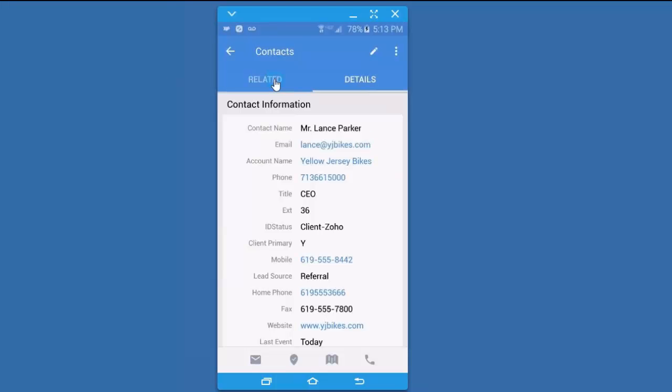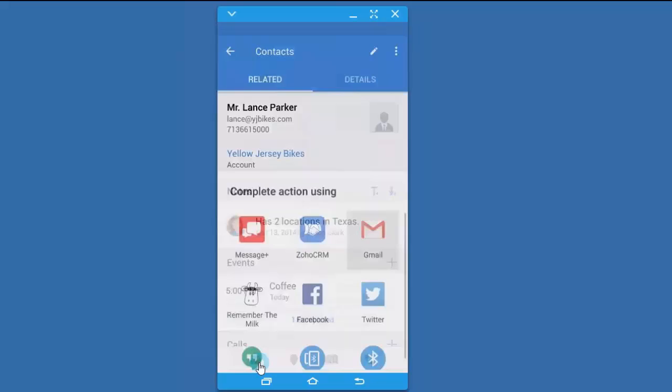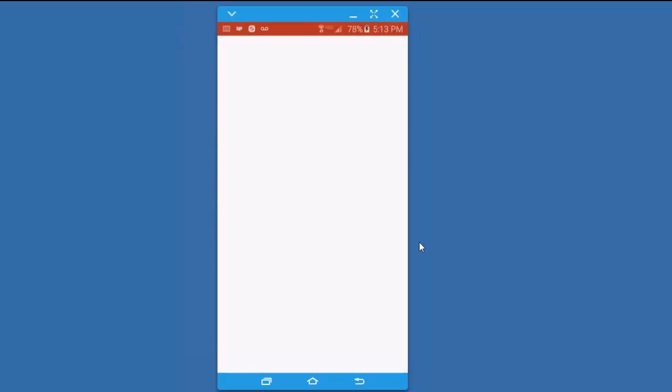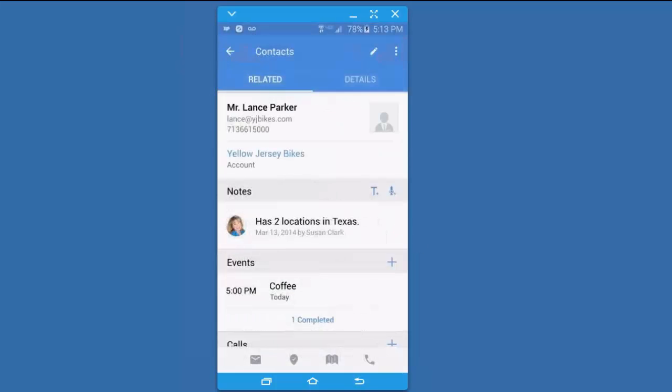There are other things that I can do with Lance while I'm here. I'm going to go back to the related area. I can email Lance if I like and click on the email that I normally use. I'm going to bypass that for right now.